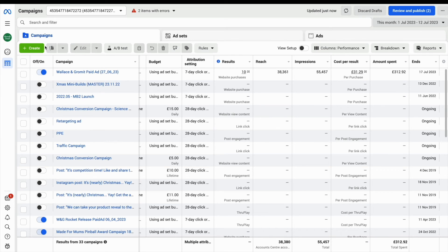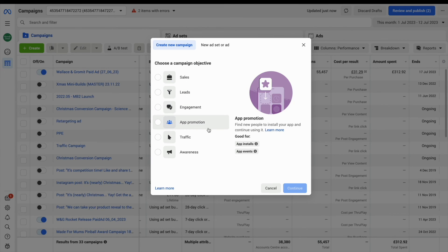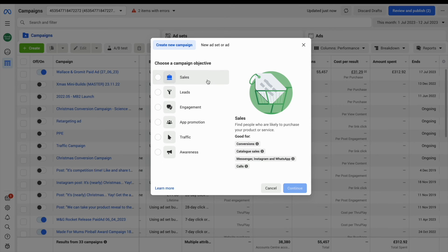If you want to create a new campaign, just use the green button and this will take you through the Create a New Campaign Wizard, which is the step-by-step guide to getting your advertising campaign launched.